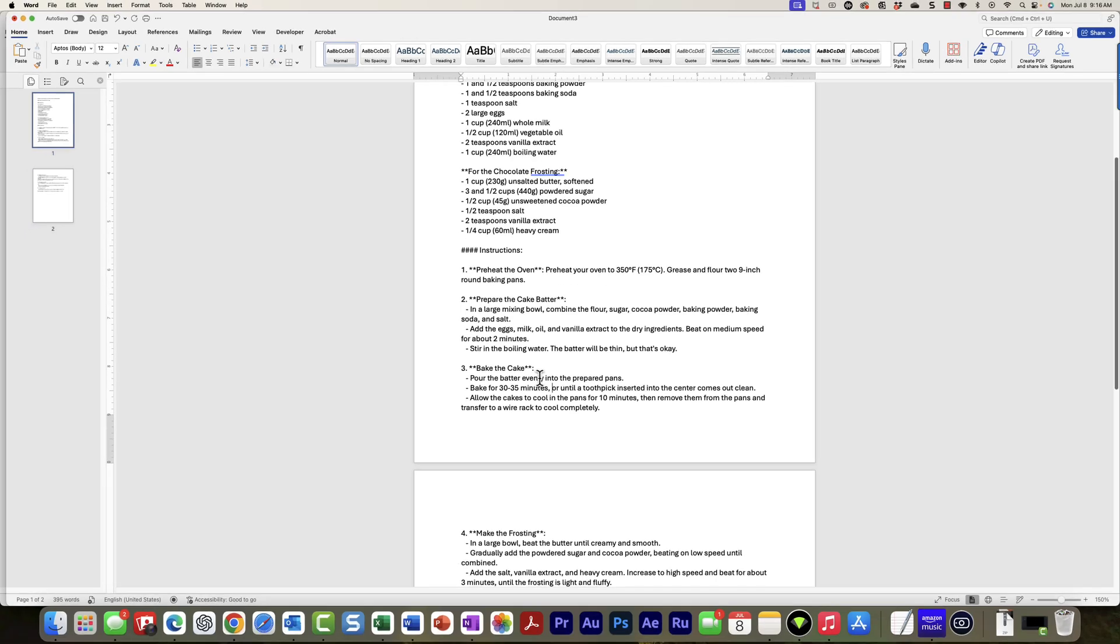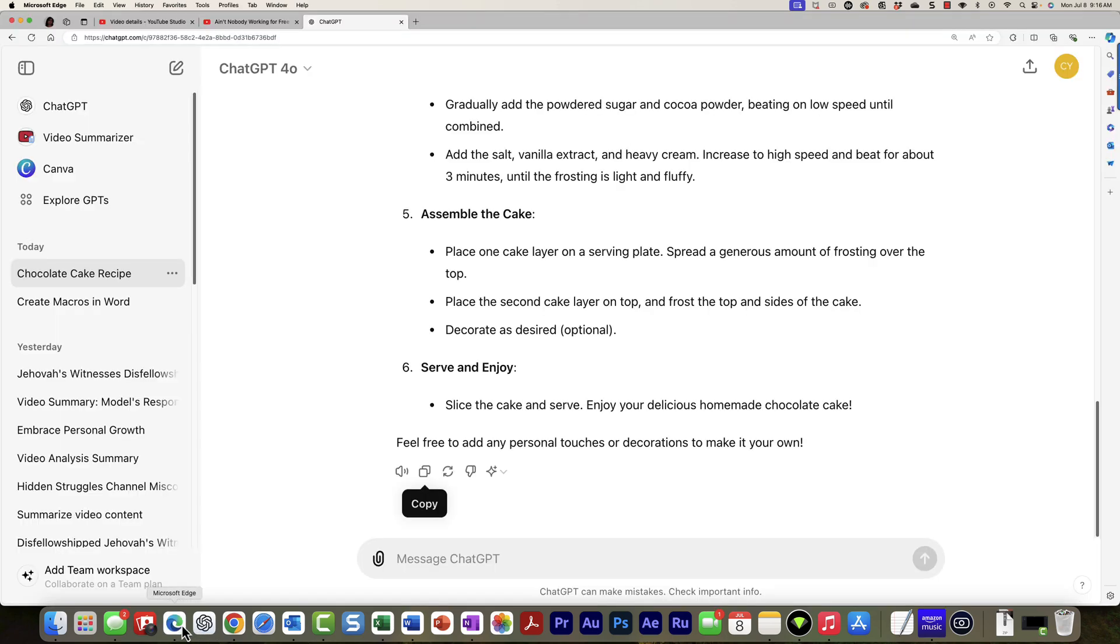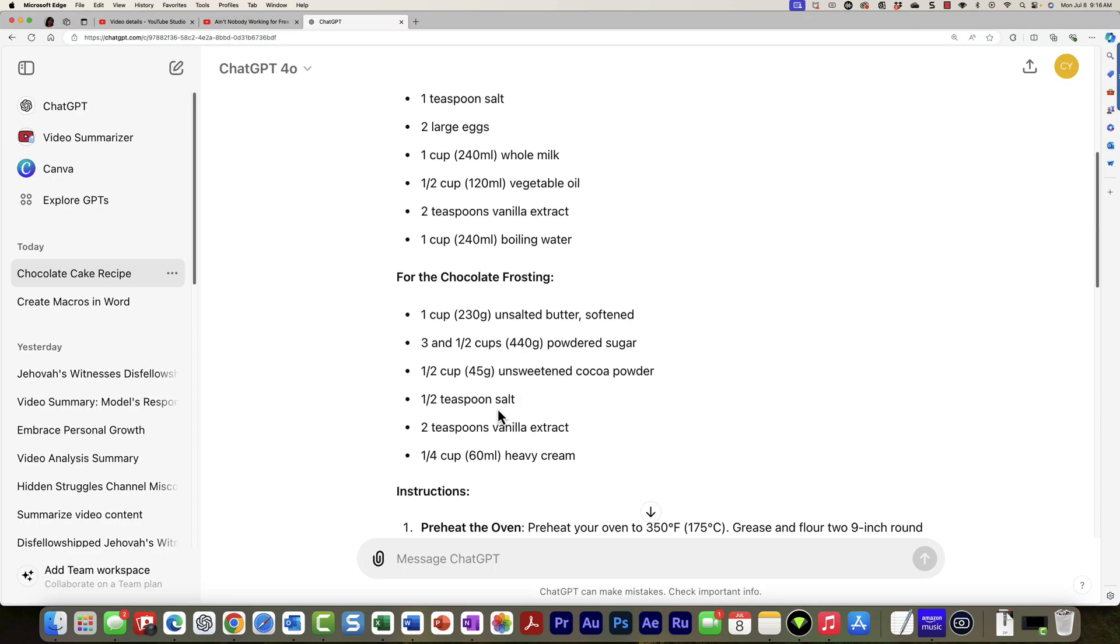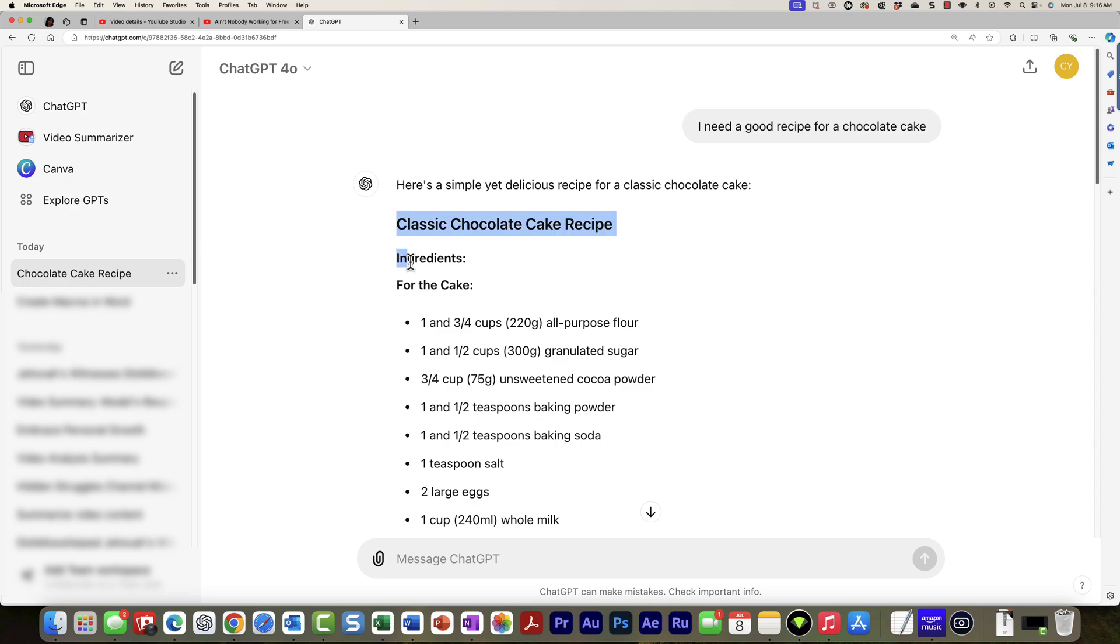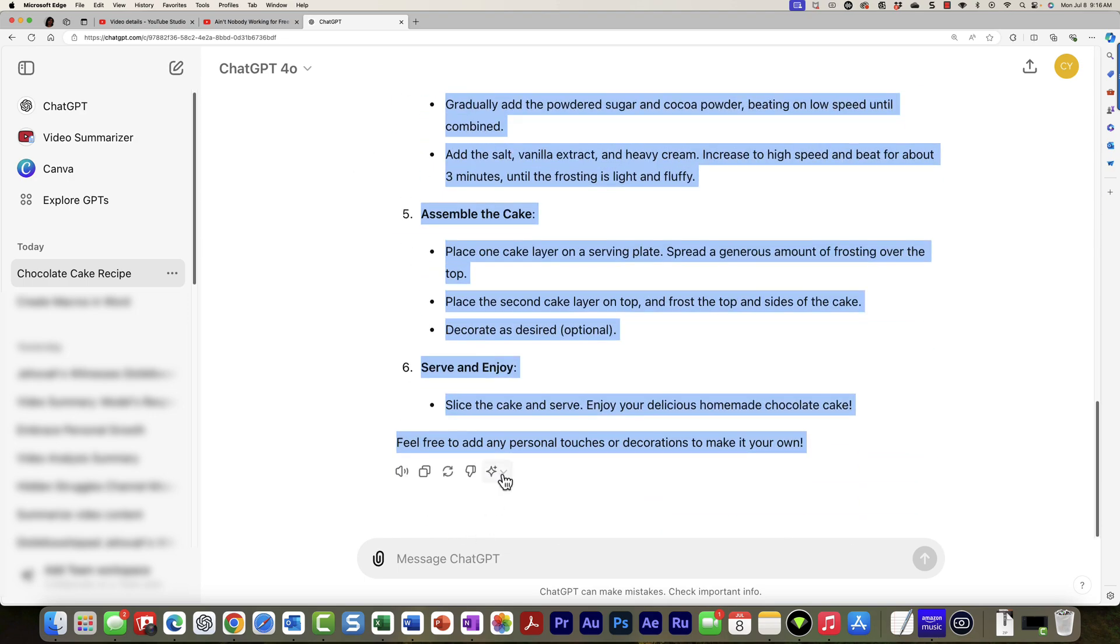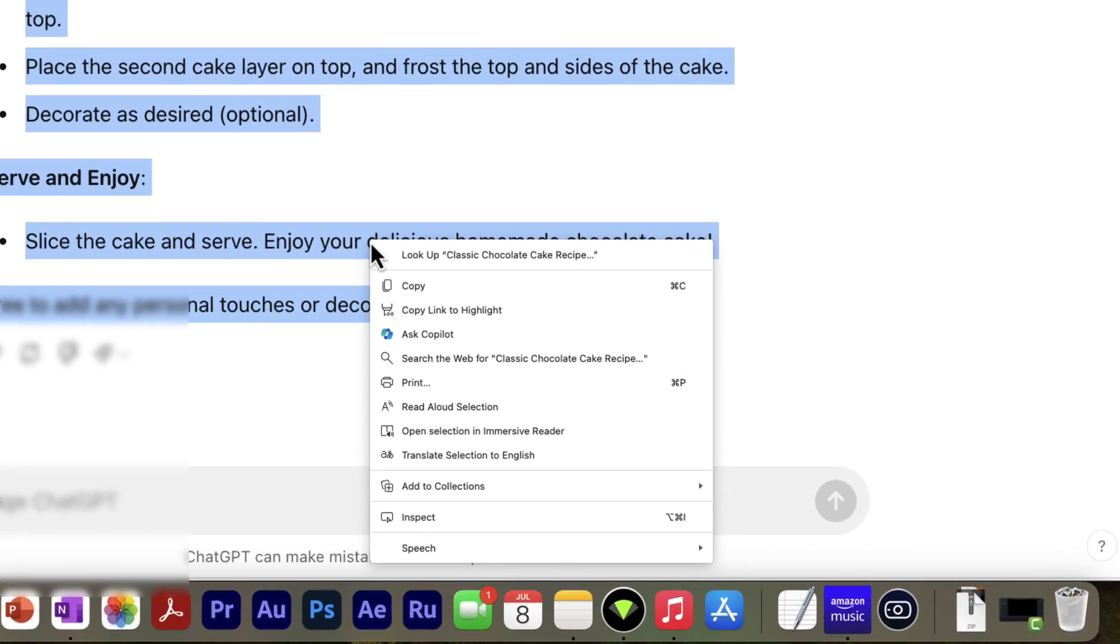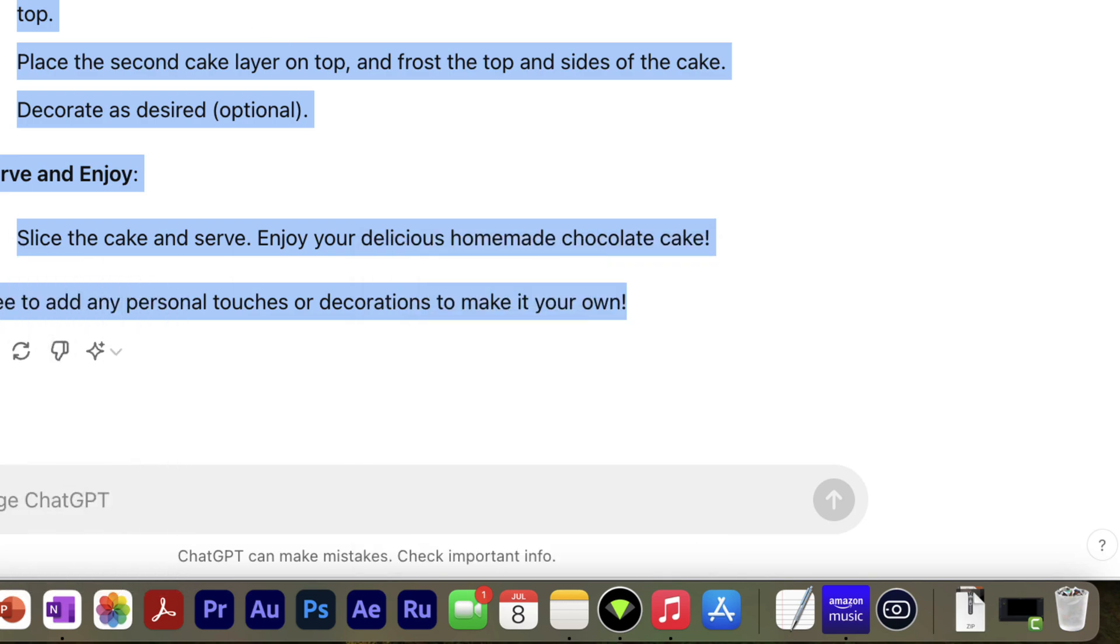I'm going to create another document here and show you another way that you can get this text onto Microsoft Word. So I'm going to go back into ChatGPT, but this time I'm just going to simply drag to select the text, then right click, choose copy, and then go back into Microsoft Word.